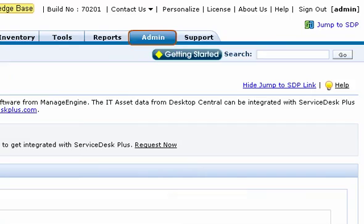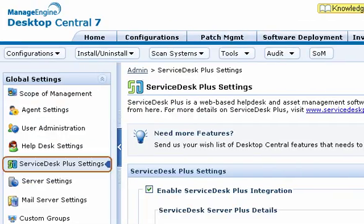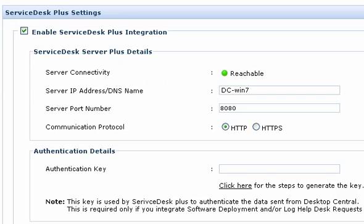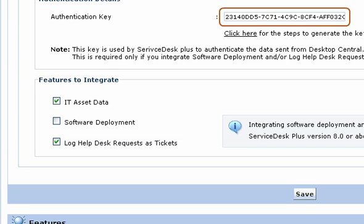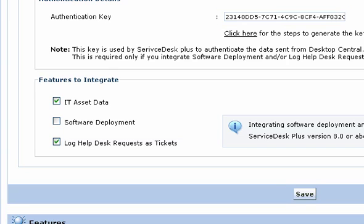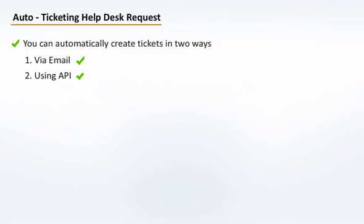In Desktop Central, select Admin and Service Desk Plus settings. Choose the Log Help Desk Request as Tickets option available under Features to Integrate, specify the API key that you generated in Service Desk Plus, and save. Now, whenever users submit a request, it automatically gets created as a ticket in Service Desk Plus.